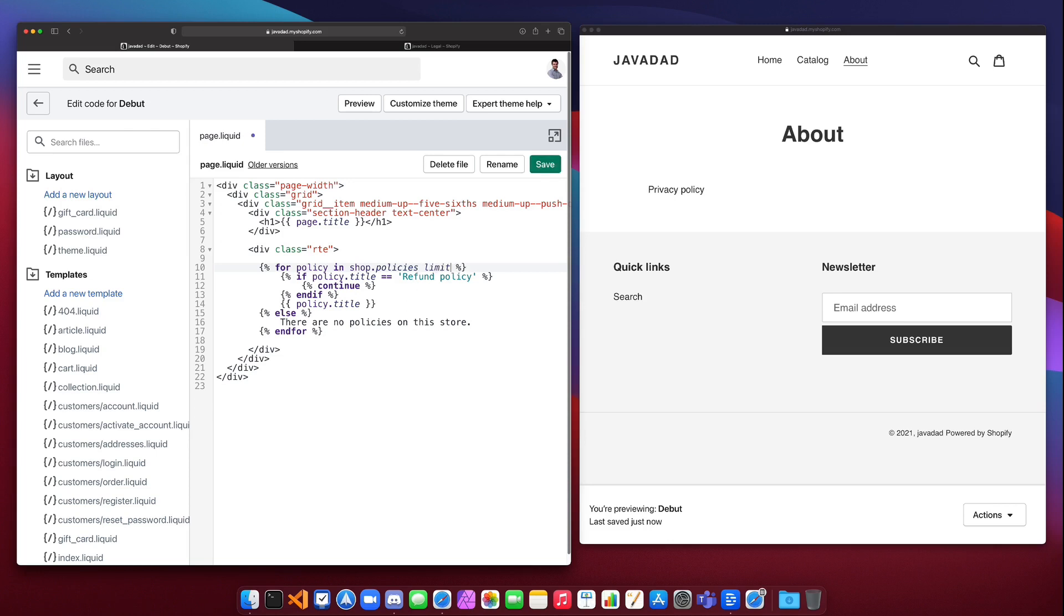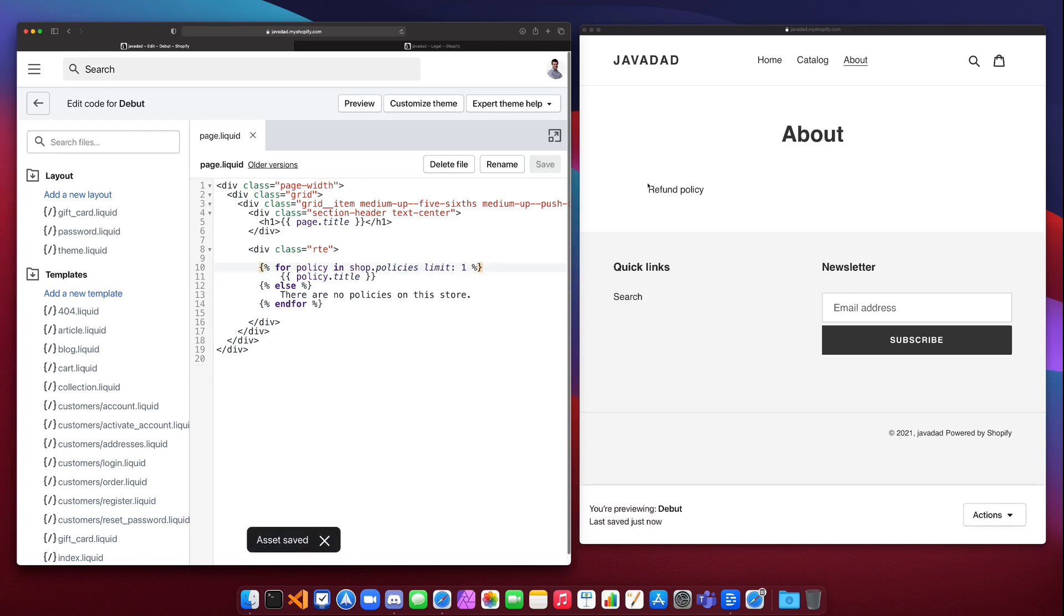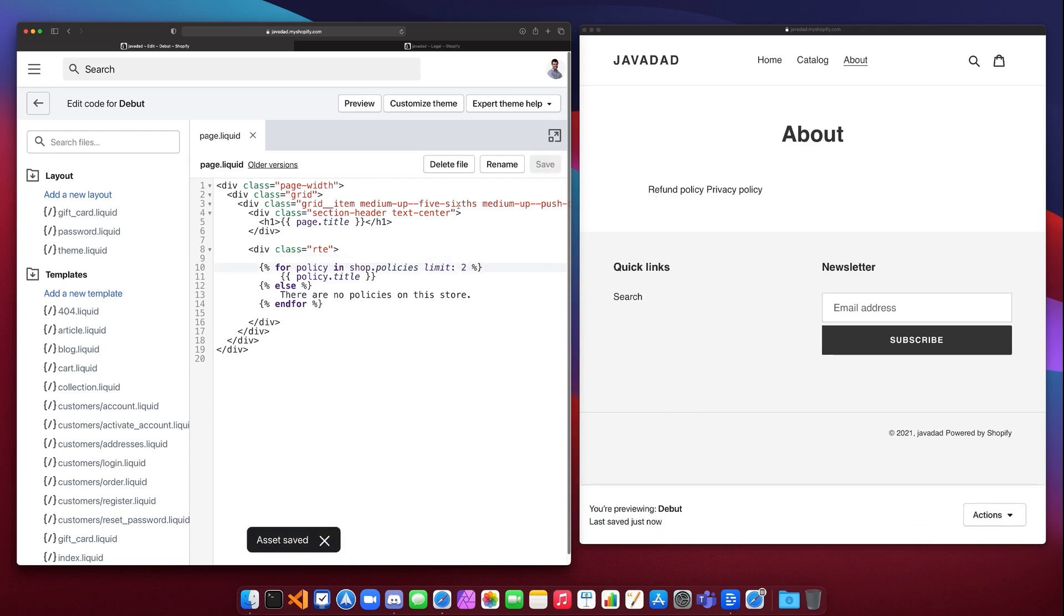One thing you can do is you can say limit. So you could say limit and then put a colon and then add a number there. So if we just limit this to one policy, I'm going to remove this if in here and we'll print out the policy title. And if I limit that to one, you're going to see that we only get refund policy. If I put the limit to two, it's going to print out both of them, but if there were any more it would only print out the first two.